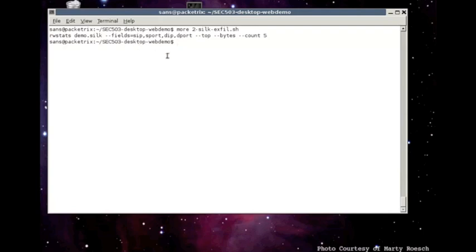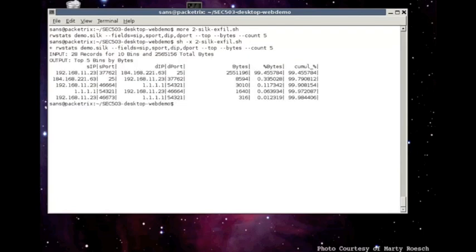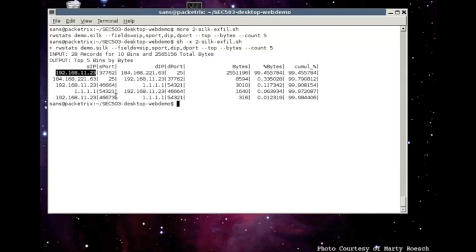show the source IP, source port, destination IP, and destination port. And what we see is 192.168.11.23 going to 184.168.221.63 destination port 25 SMTP and we've got a large number of bytes.